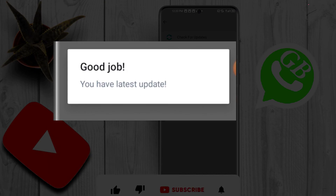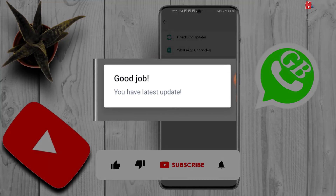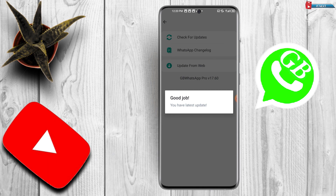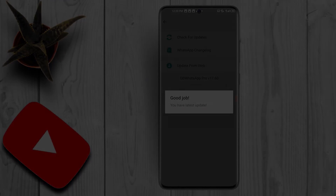If you found it helpful, please like, subscribe, and leave a comment. Have a nice time.